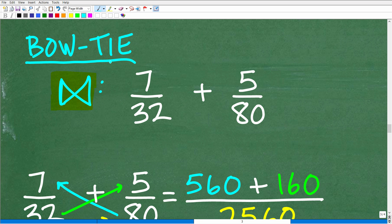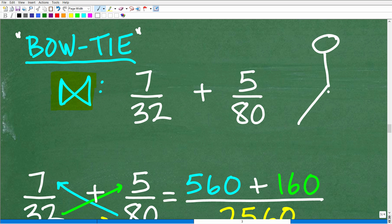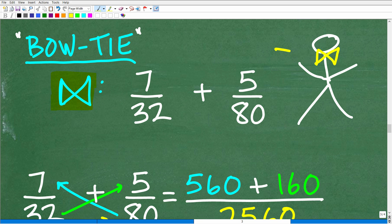So a bow tie — for some of you that don't know, a bow tie looks like this. It's one of those little things you wear around your neck. And this pattern is a bow tie pattern, so that's where the name comes from.